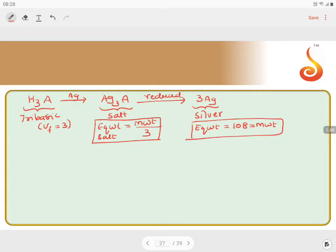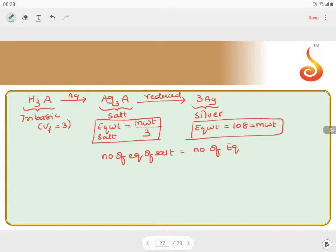Having this data, we can say the number of equivalents of salt equals the number of equivalents of silver. The law of chemical equivalence states that in a chemical reaction, the equivalents of reactant reacted must equal the equivalents of product formed. So equivalents of salt reduced equals equivalents of metal displaced.